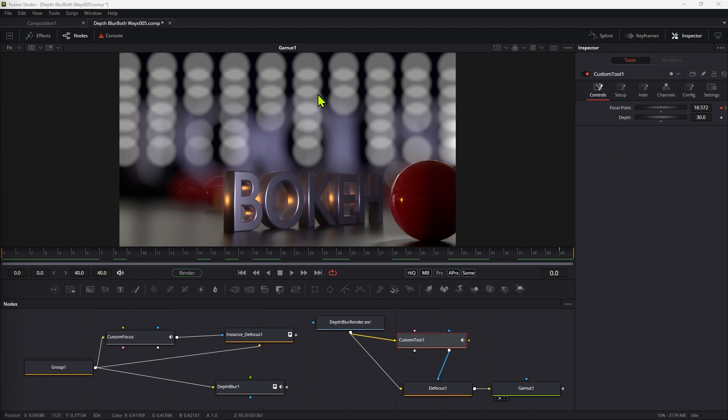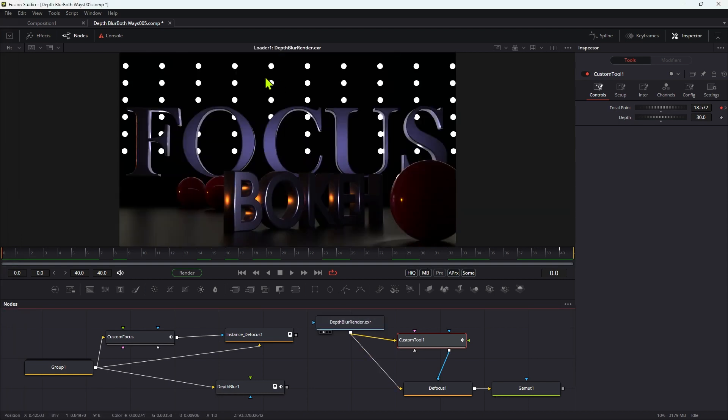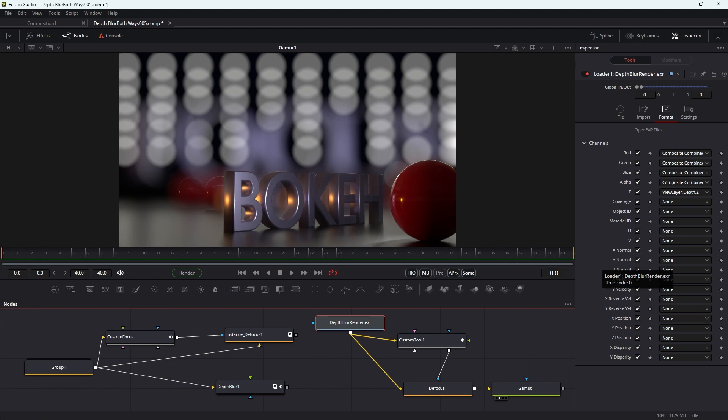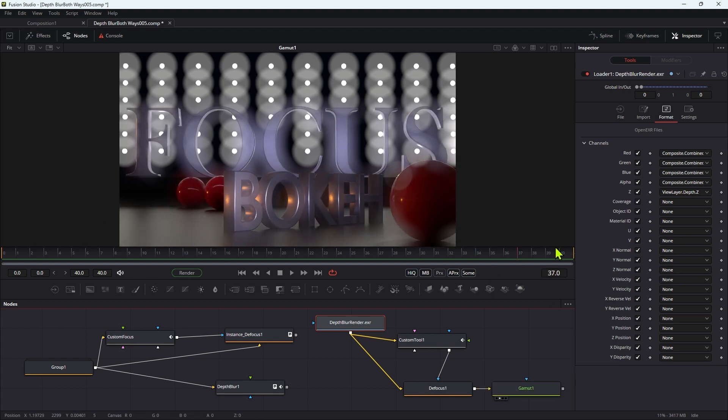And finally, I wanted to point out that obviously this is not confined to use with Fusion's own 3D scenes. In this case, I've got this image that I've created in Blender. Obviously, I've got the Z channel enabled in the EXR output, and I'm getting this nice depth blur effect on this imported image as well.